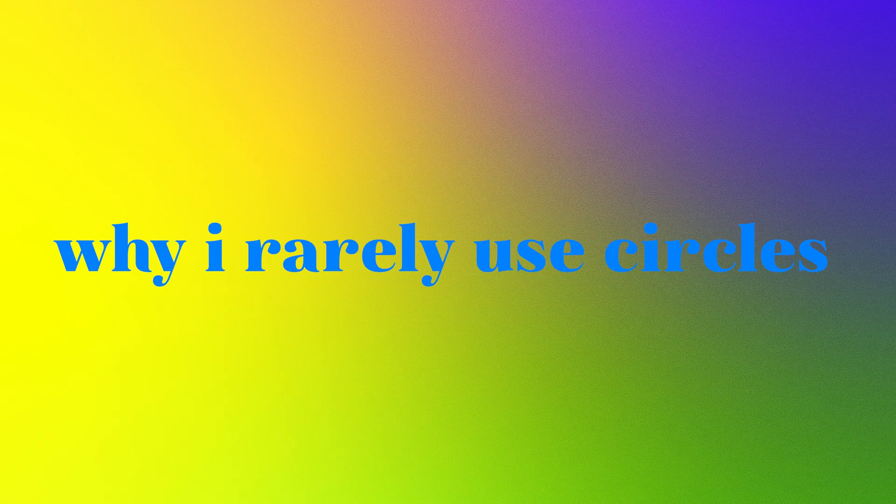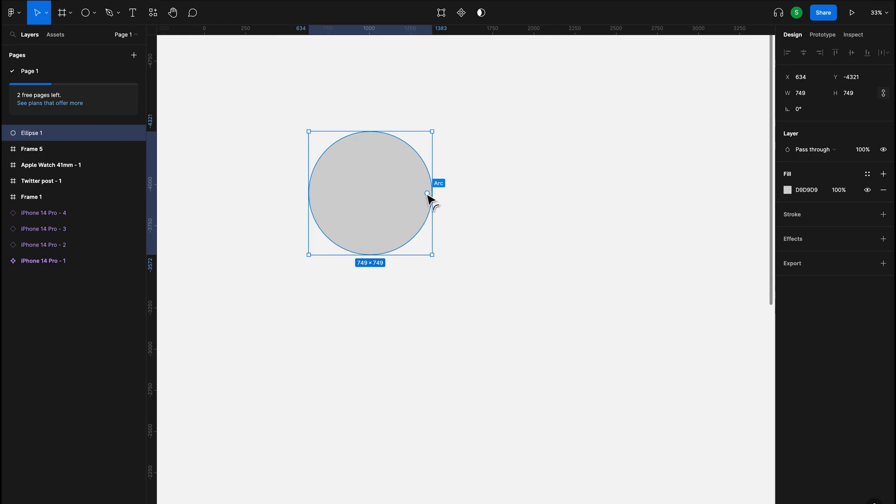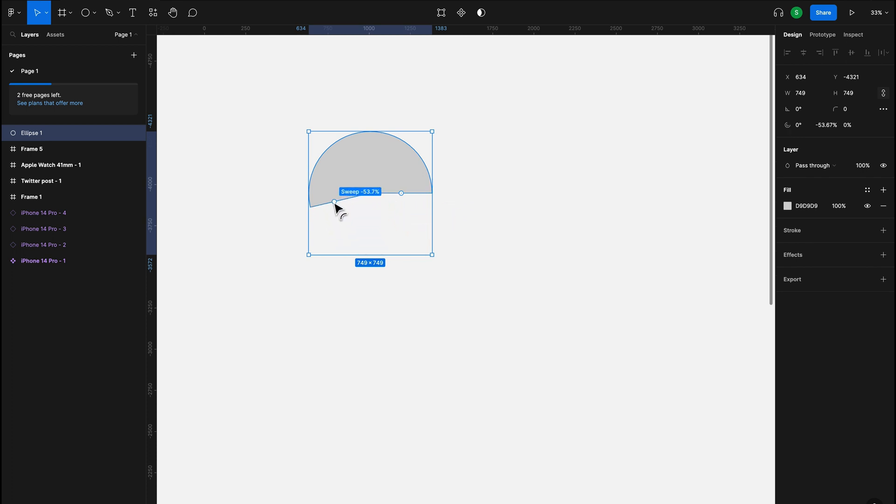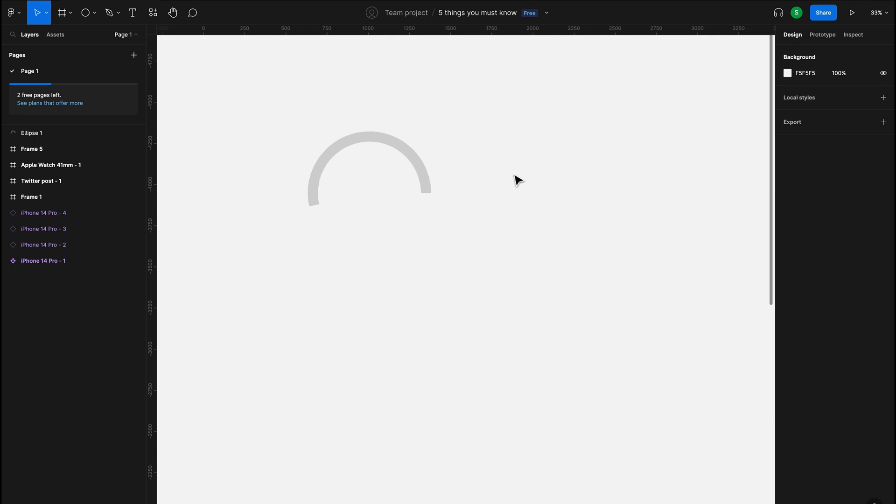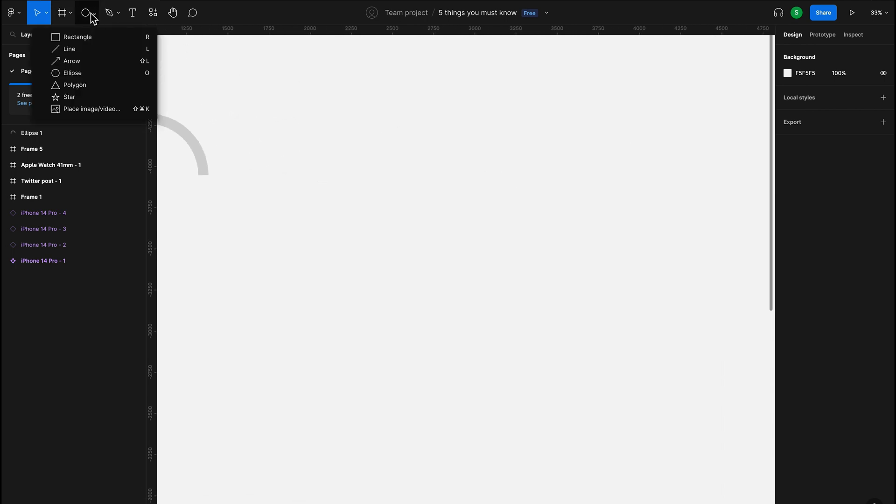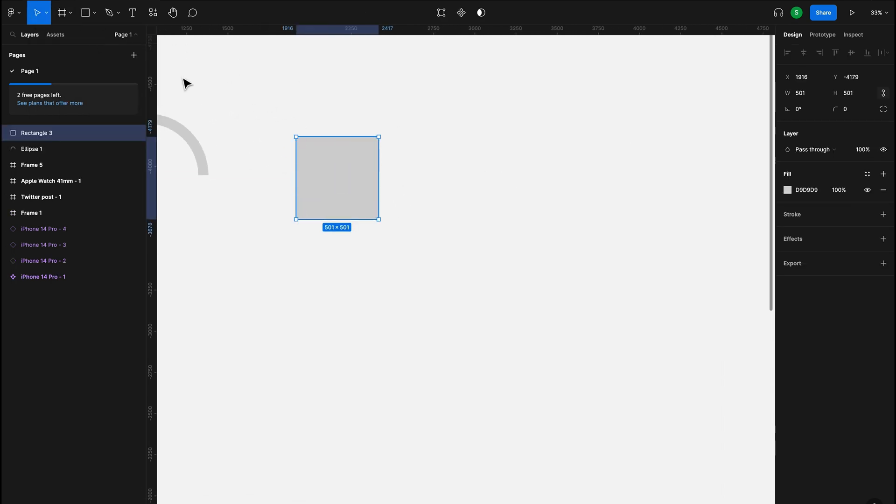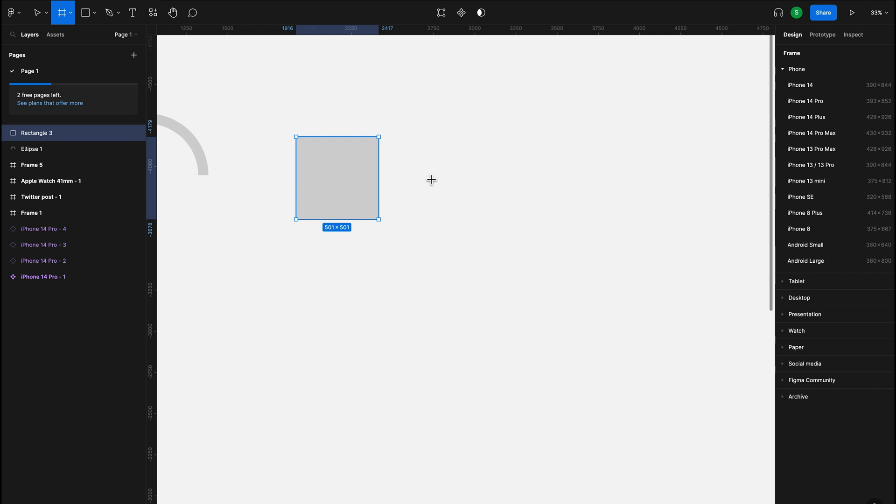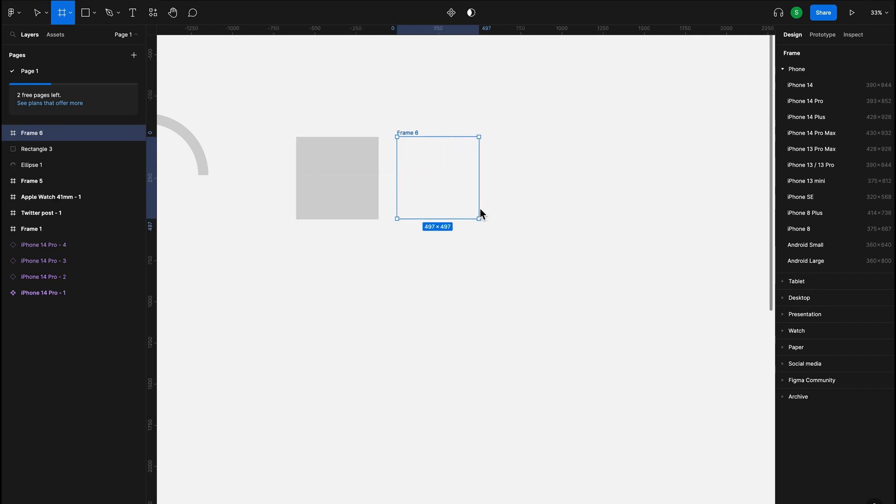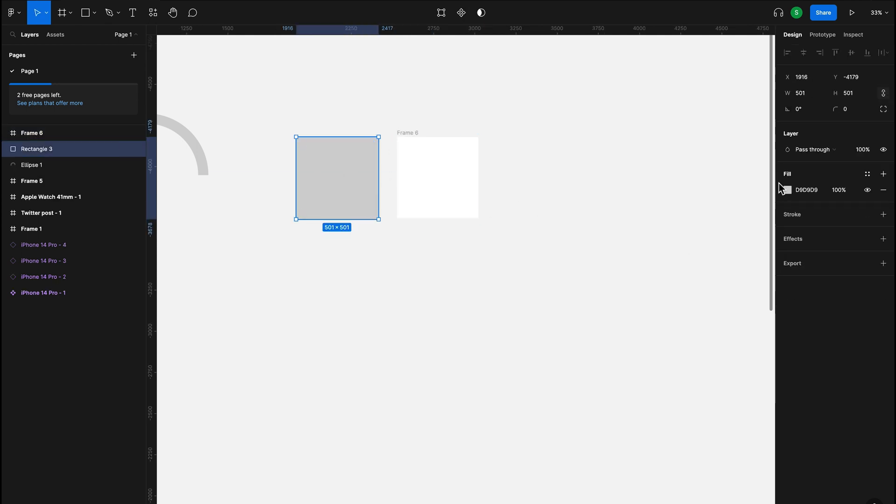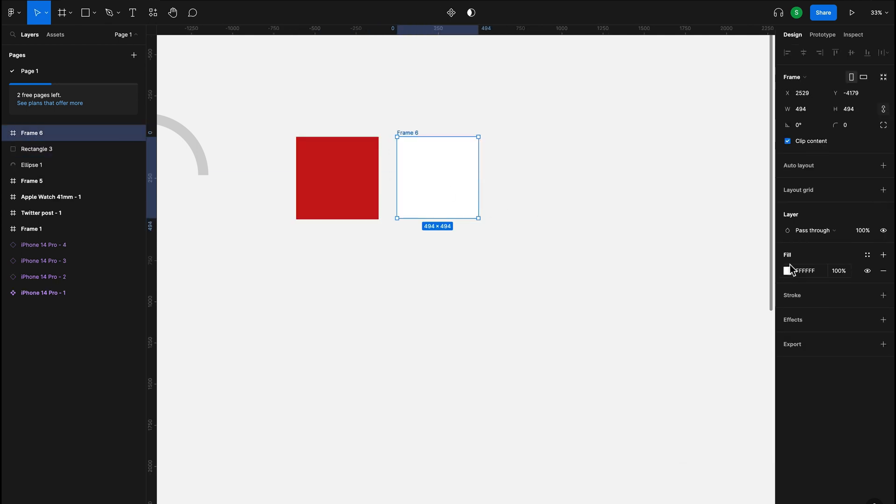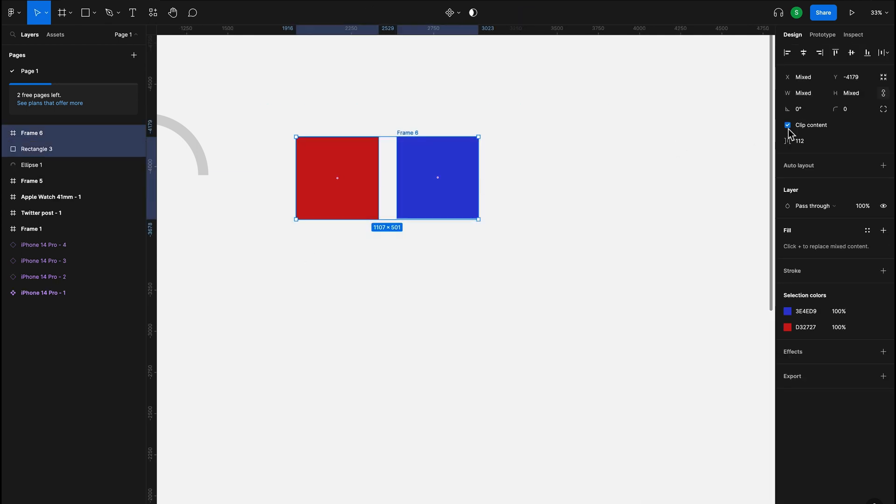Now here's a really quick tip that might save you. I never actually use the shape circle unless I need some kind of arc feature. I always only use rectangles or frames because I can switch back and forth between a circle and a rectangle just by switching the radius really easily.